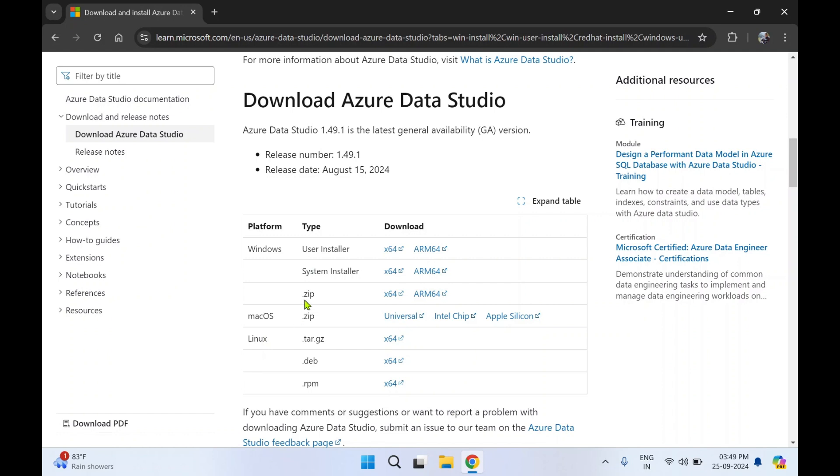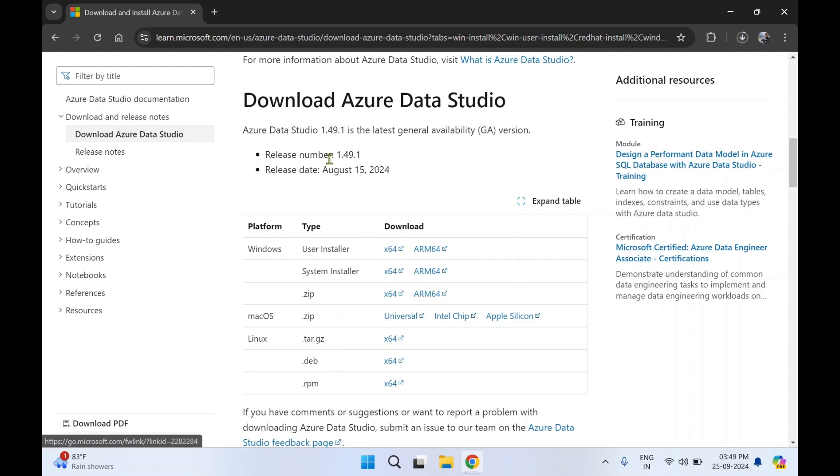So Azure Data Studio is available for all three platforms. I'll click on x64, that is 64-bit. Over here you can find the release number of the software and when this software was published.